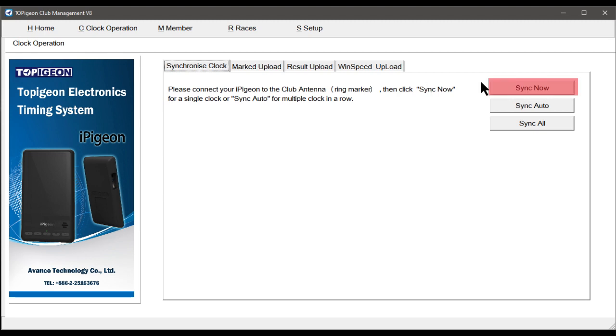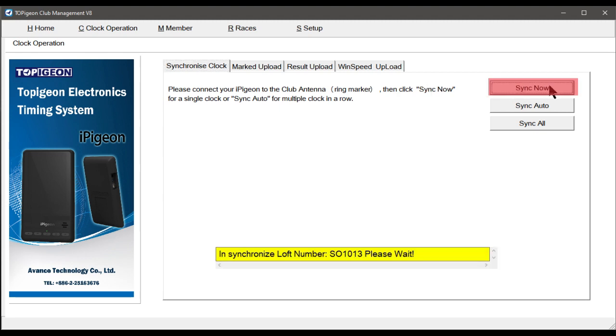The yellow progress bar will eventually change to a green bar, reading Clock Synchronise Success.